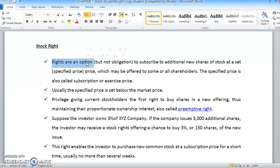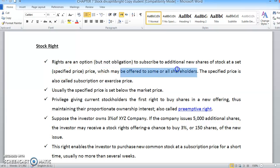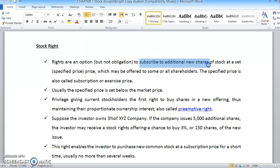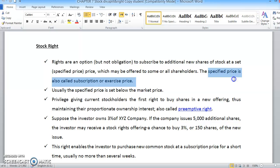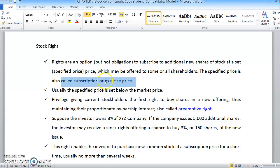Rights are a kind of option — defined as an option but not an obligation — to subscribe to additional new shares of stock at a specified price, which may be offered to some or all shareholders. This specified price is also called the subscription or exercise price.